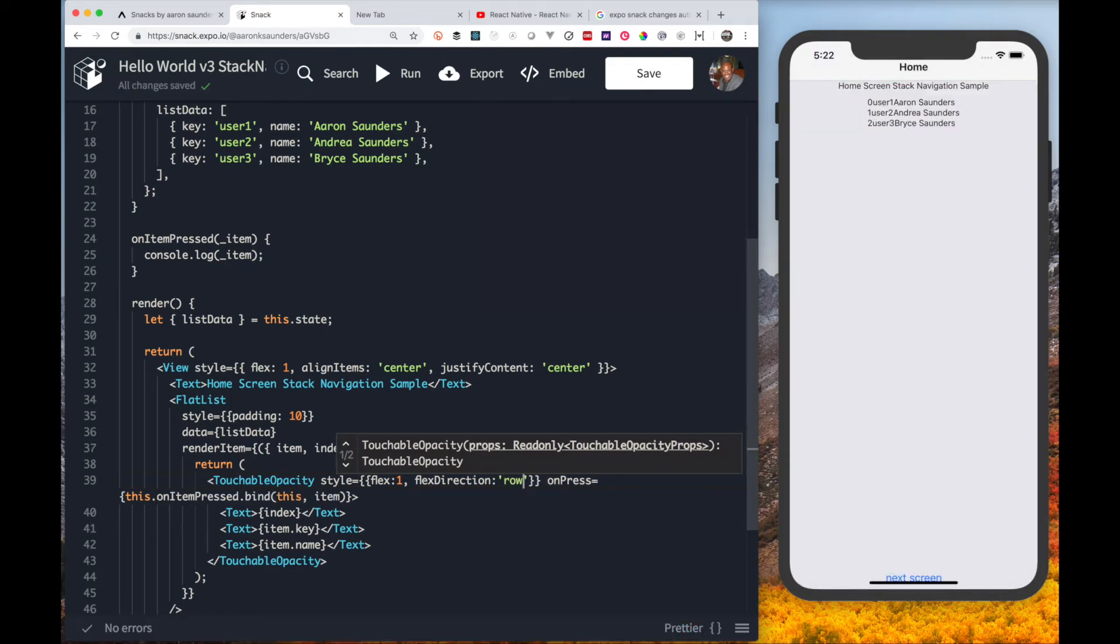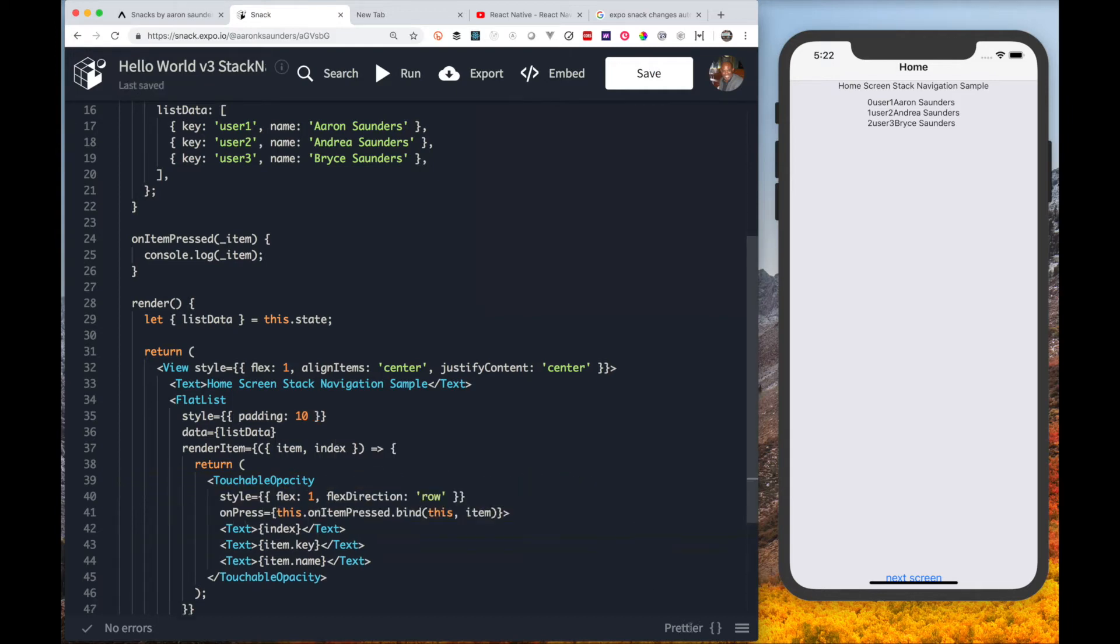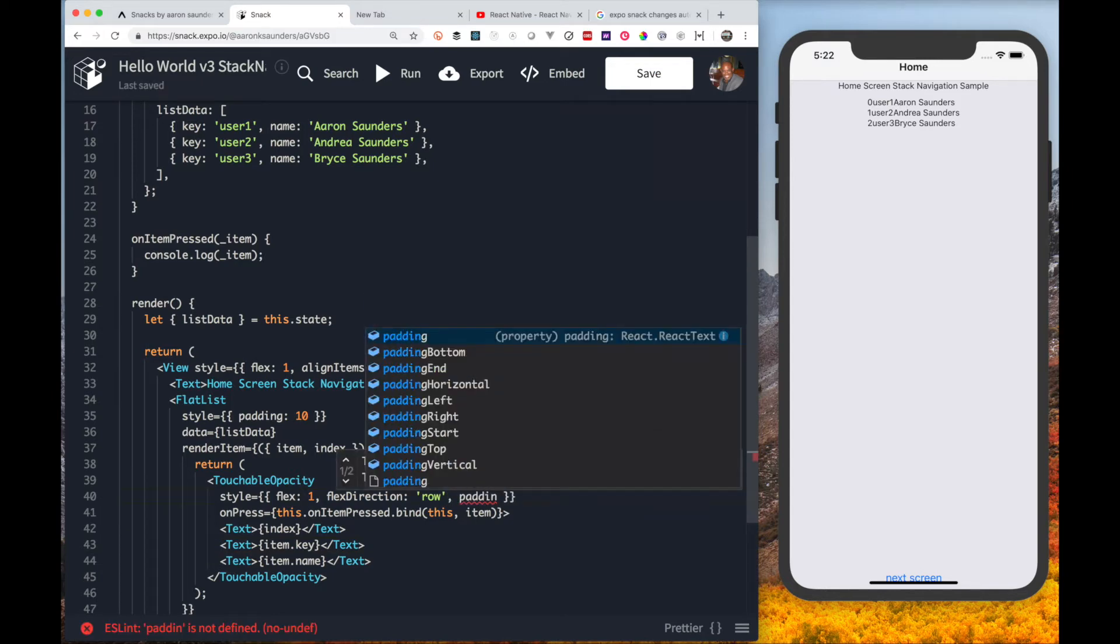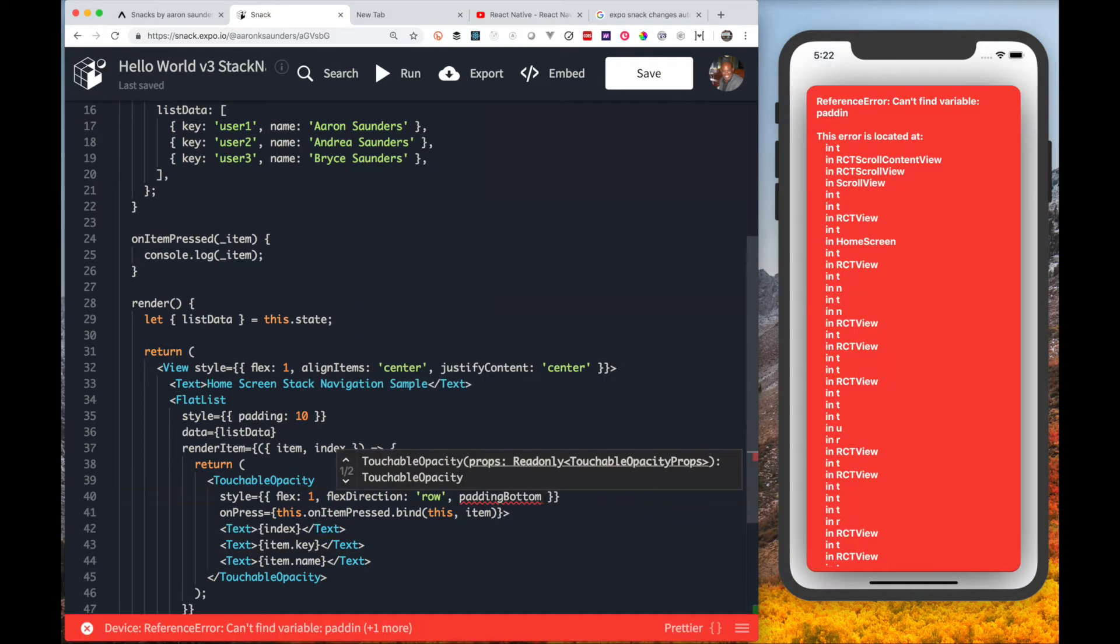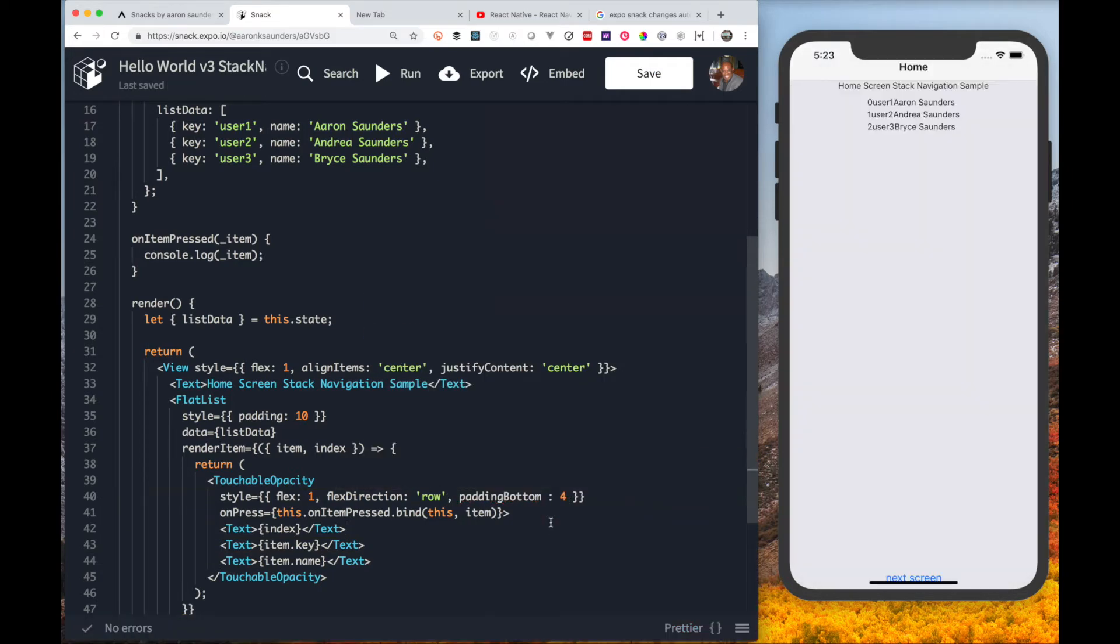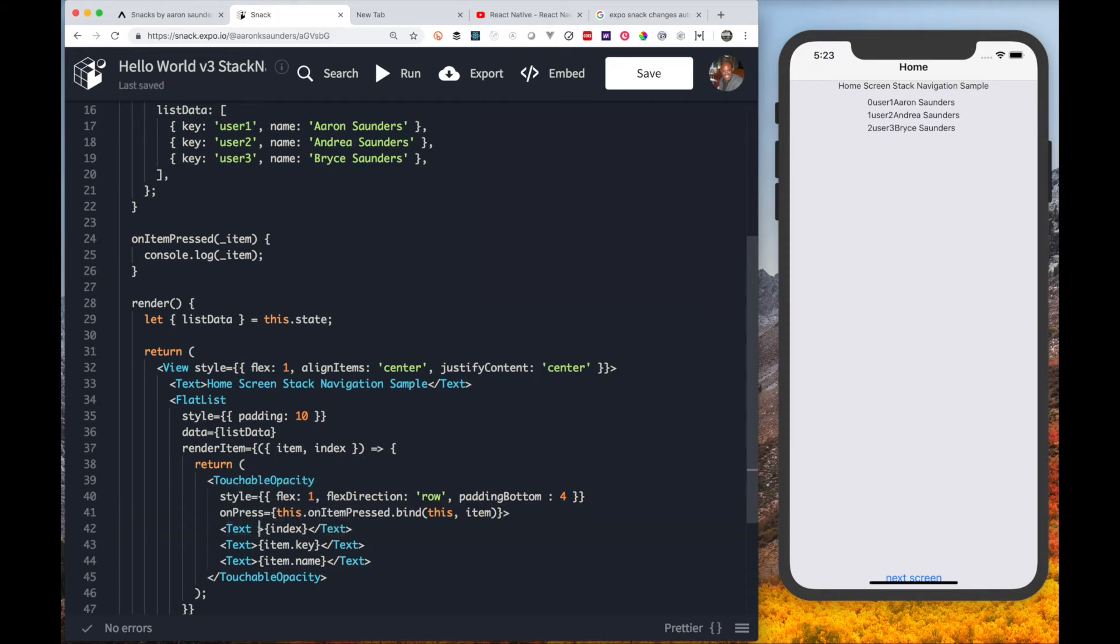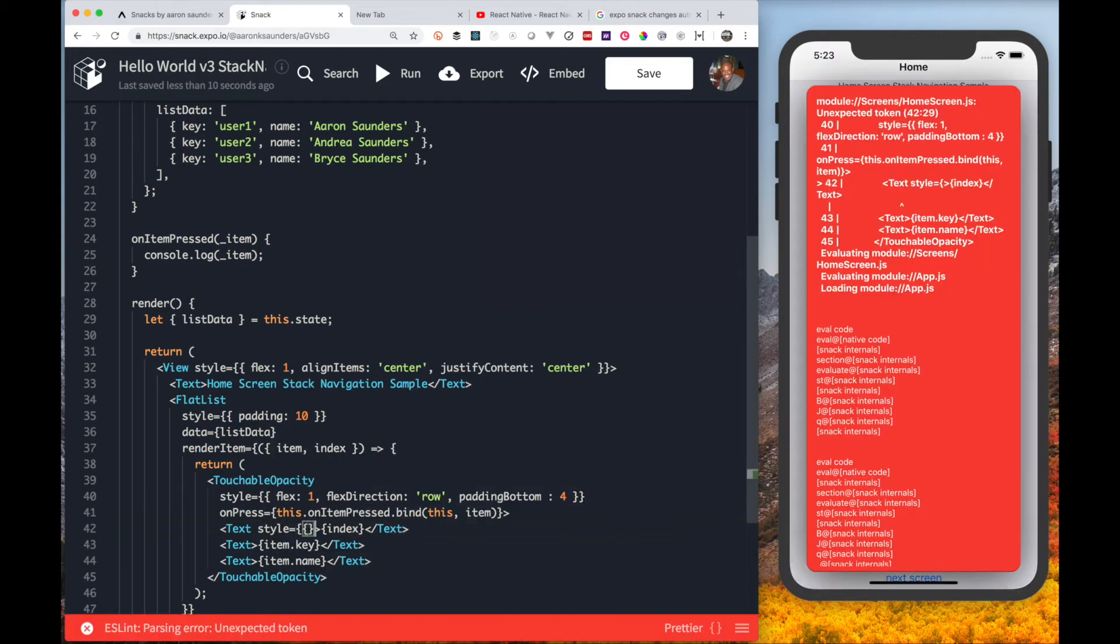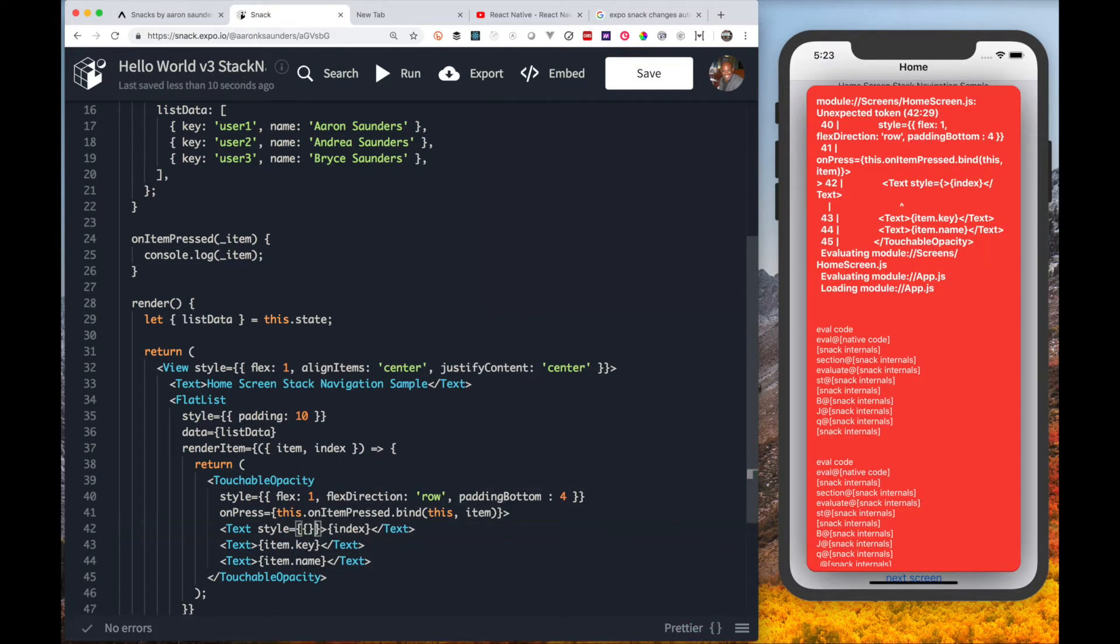We're going to set the flex direction of row, so basically that means we want each one of these fields below to go across each row. Then what we will do is set a little bit of padding around each one of the rows, specifically the bottom, so you get some space in there.